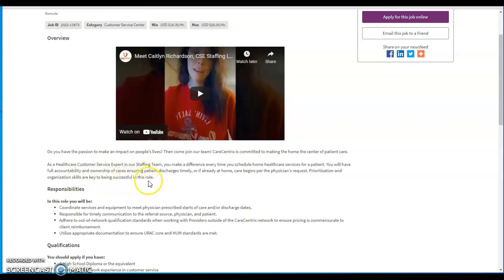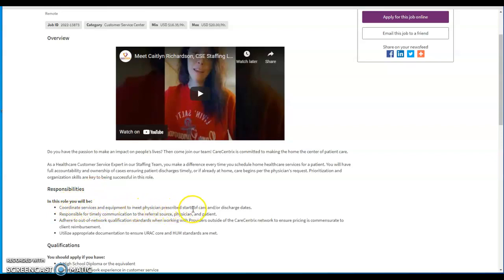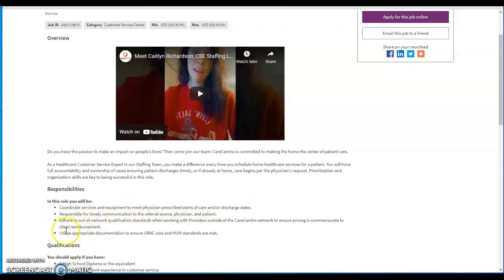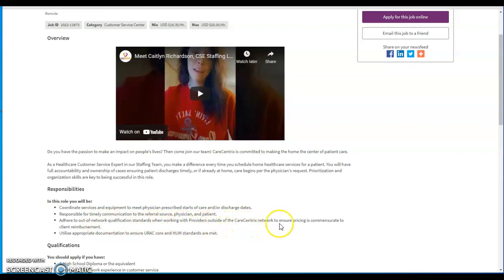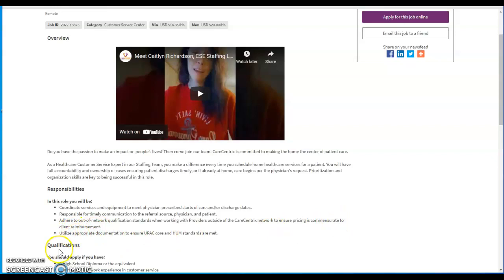You will have full accountability and ownership of cases, ensuring patient discharges timely or if already at home care begins per the physician's request. Prioritization and organization skills are key to being successful in this role. Responsibilities: in this role you will coordinate services and equipment to meet physician prescribed starts of care and discharge dates. Responsible for timely communication to the referral source, physician, and patient.